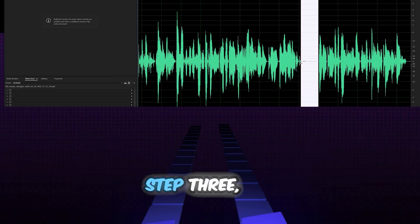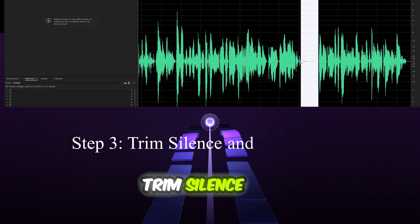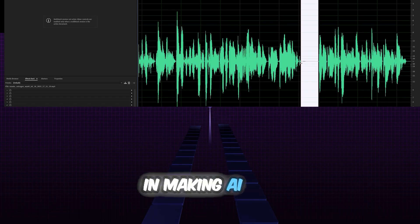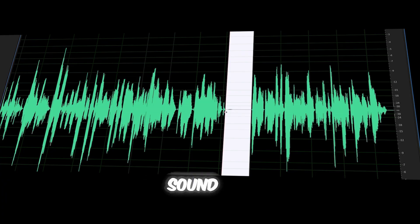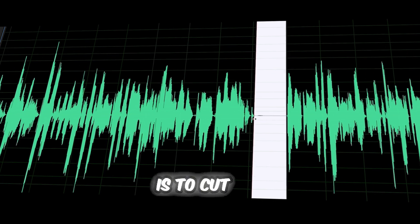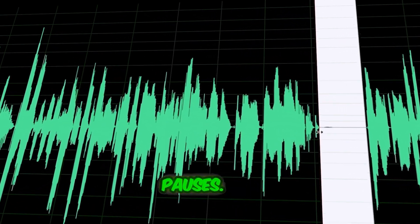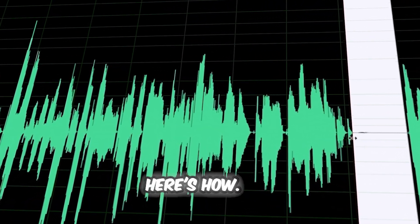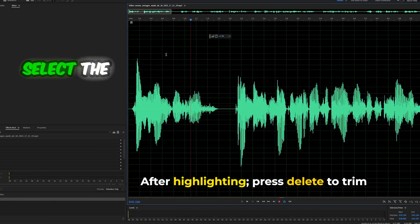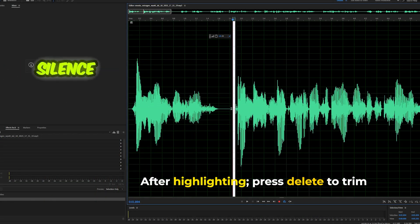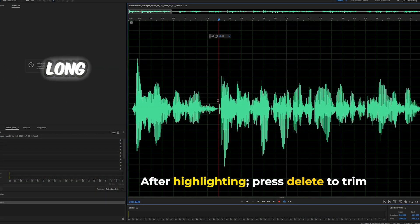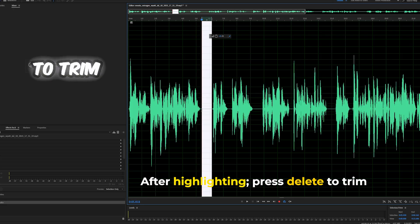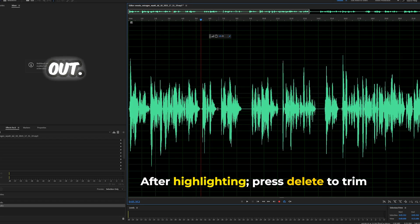Step 3: Trim silence and unwanted spaces. One of the quickest wins in making AI voiceovers sound natural is to cut out dead space and unnatural pauses. Here's how: Zoom into the timeline. Select the sections of silence that feel too long or awkward. Press delete to trim them out.